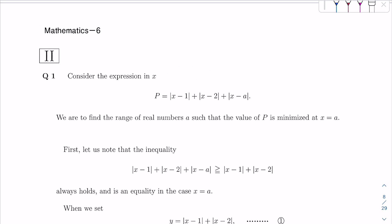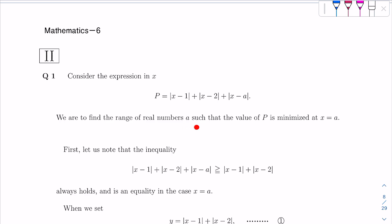Let's have a read. Consider the expression in X — so P is a piecewise function of X defined as such. We are to find the range of real numbers a such that the value of P is minimized at X equals a.